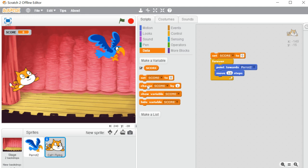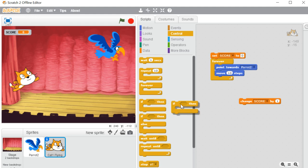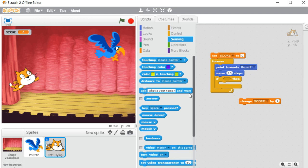Now I'll show you 'change score by.' All the coding I'm doing is on the cat sprite. I want that whenever my cat touches the parrot it will change the score. So I'm going to the control block and putting an 'if' block inside the forever block. 'If then' means it's like a condition — if something happens, then it will execute the blocks inside. If the condition is true, then only it will execute.